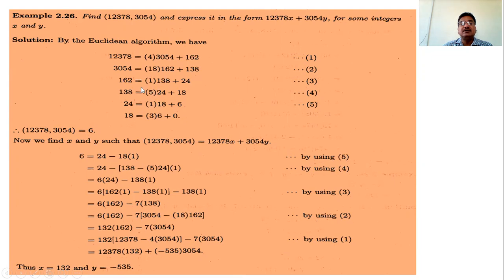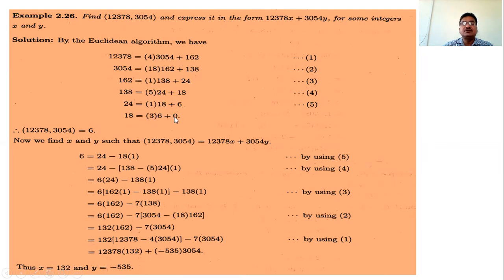Then divide 138 by 24 — the quotient is 5 and 138 minus 24 times 5 gives 18. Then divide 24 by 18 — the quotient is 1 and 24 minus 18 is 6. Then divide 18 by 6 — the quotient is 3 and the remainder is 0, so we stop. The last non-zero remainder is 6.